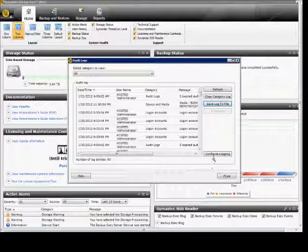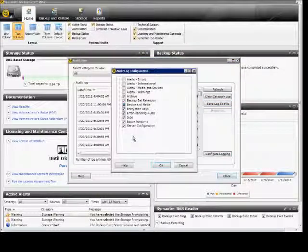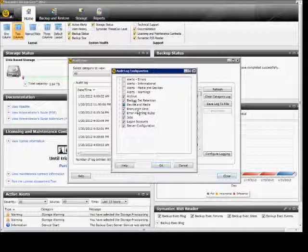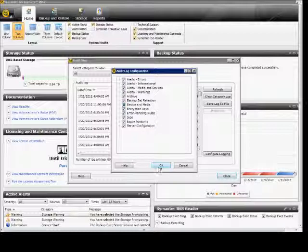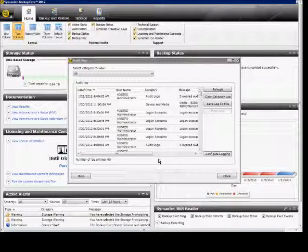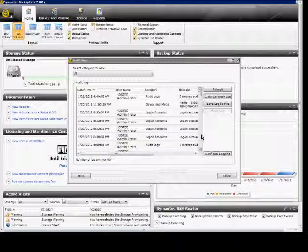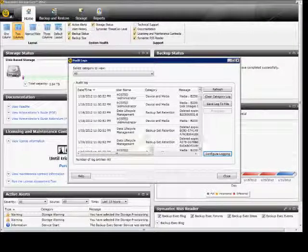You can also configure the logging so you see specific types of events. These are the default boxes that are checked, but you can also add these additional alerts as well. Click OK, and then now when those alerts come up we'll be able to see those.